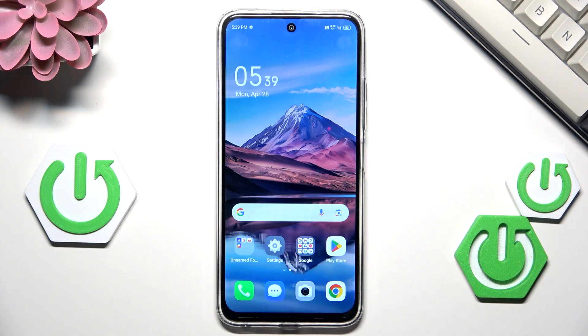Hi everyone. In front of me I've got the TecnoSpark 30 and let me share with you how to enable the developer options on this device.